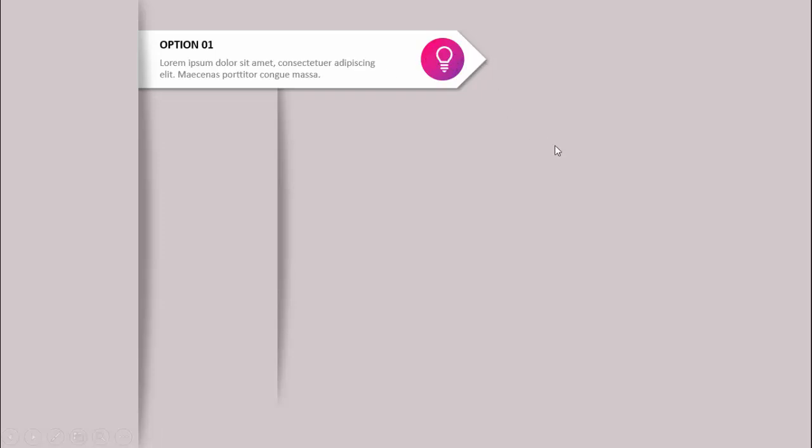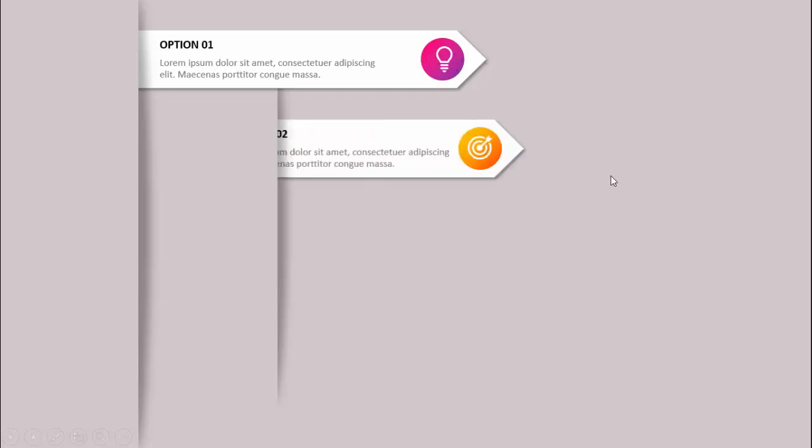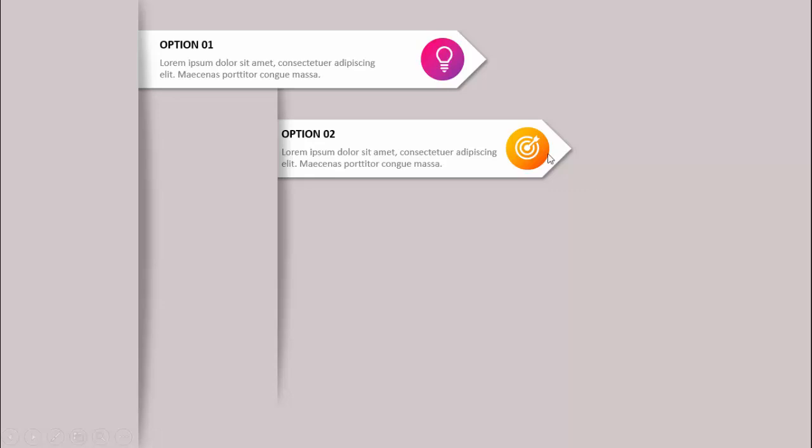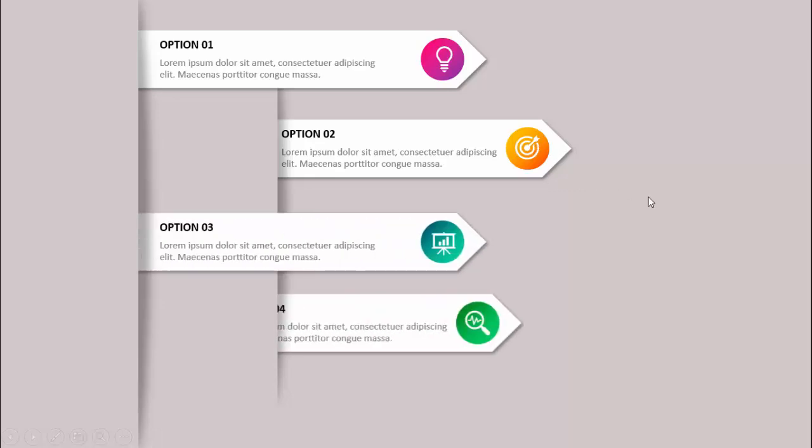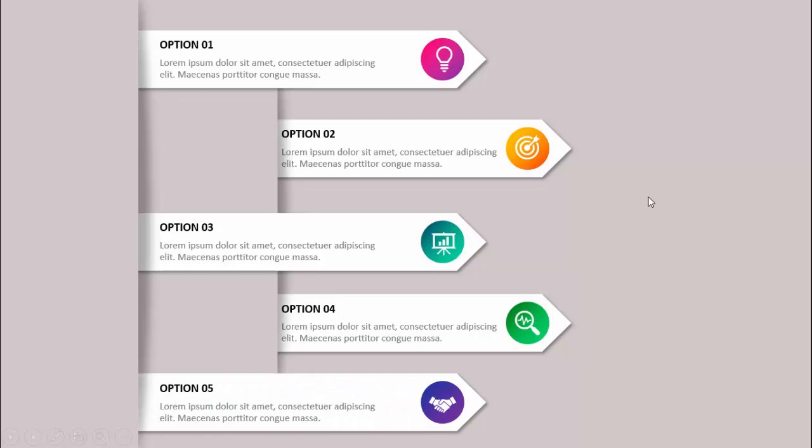In today's tutorial I'm going to show you how to create a five options infographic slide in PowerPoint. When I click it will show the first option — option one — you can add some detailed text along with an icon and some color background. Then when I click it will show the second option with a different color combination, then the third, fourth, and fifth options.